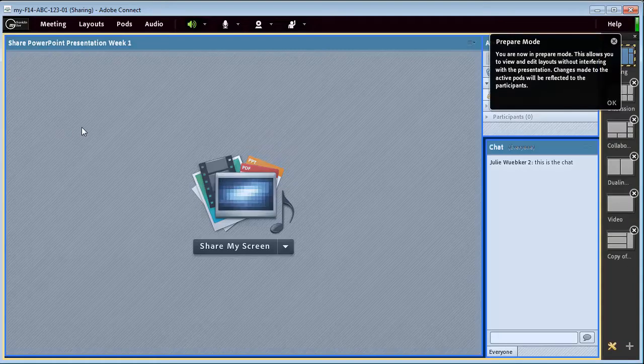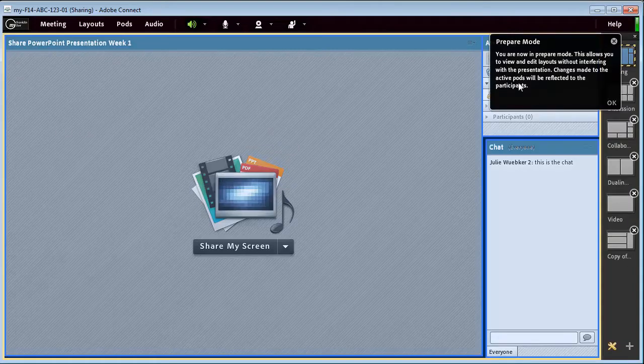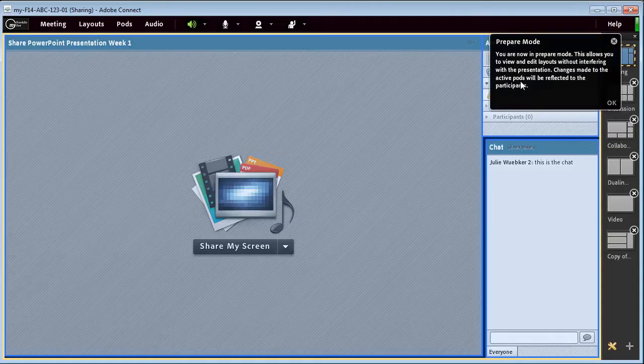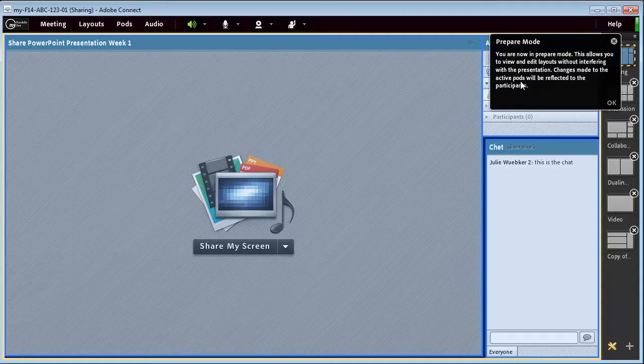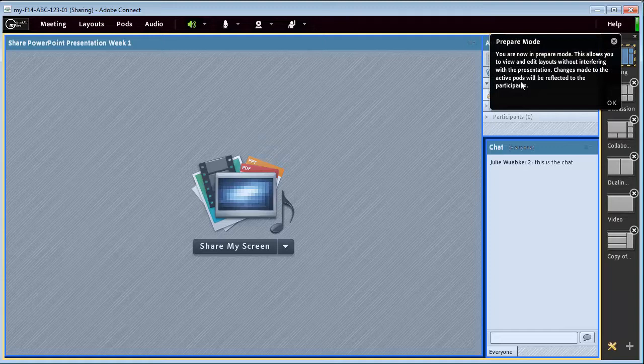What this does is it says you're now in prepare mode. This allows you to view and edit layouts without interfering with the presentation. Someone else is presenting, but you really have some things you need to do from the edit standpoint. Changes can be made to the active pods and will be reflected to the participants. So this prepare mode is really geared toward making changes to layouts.